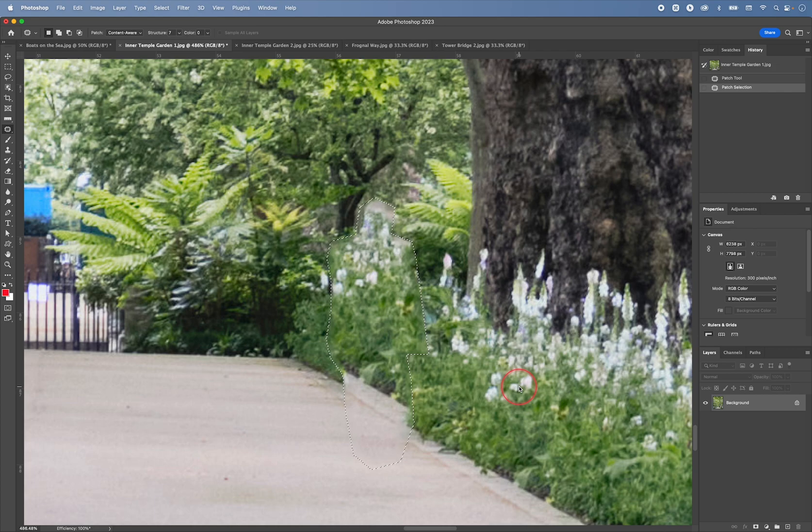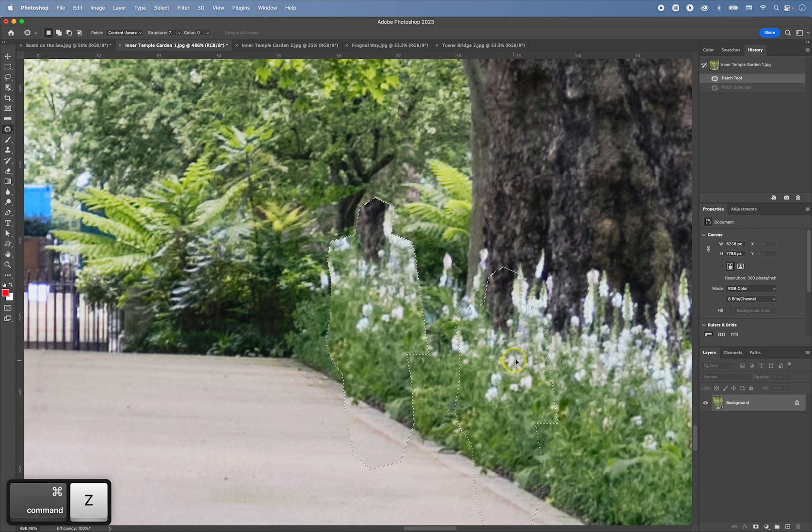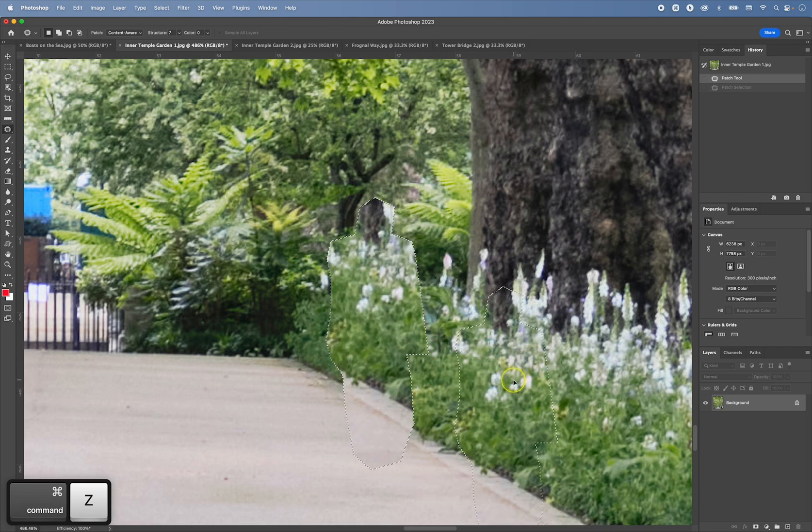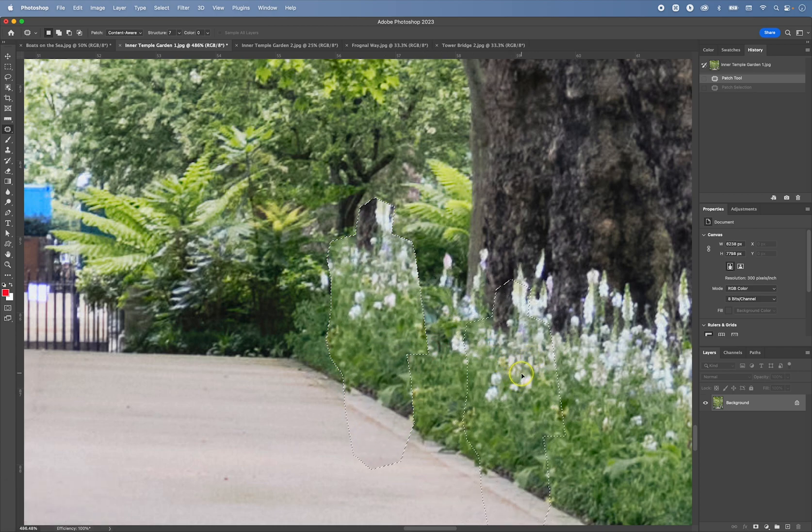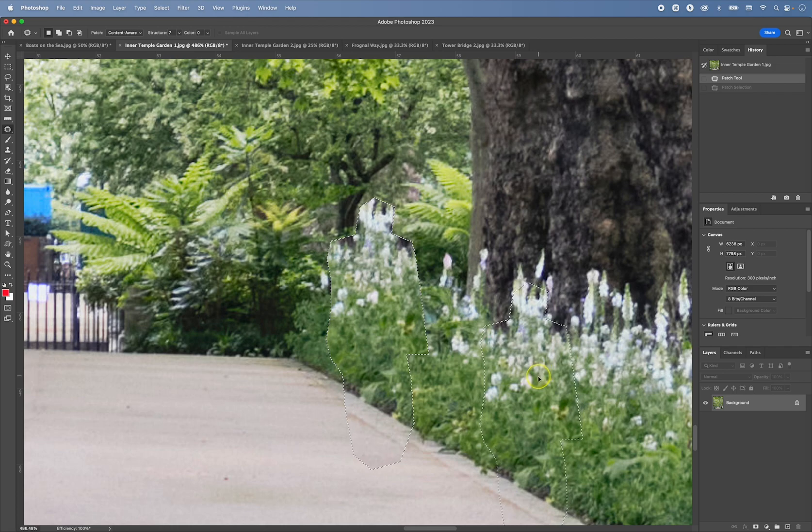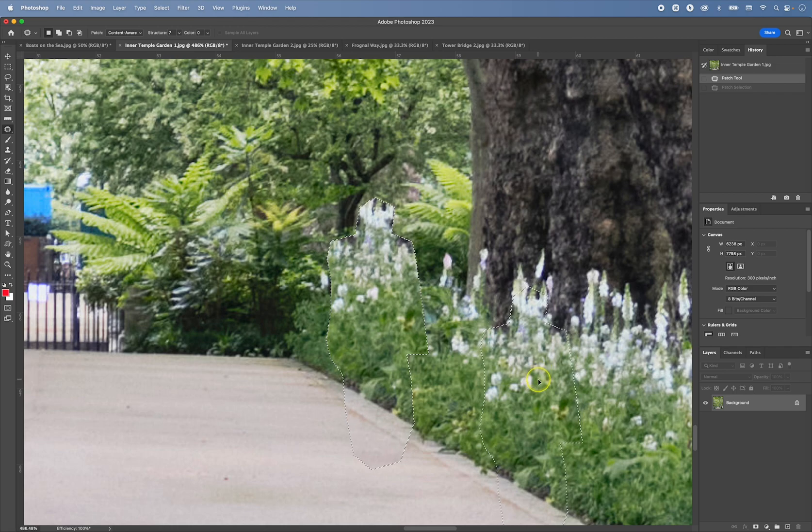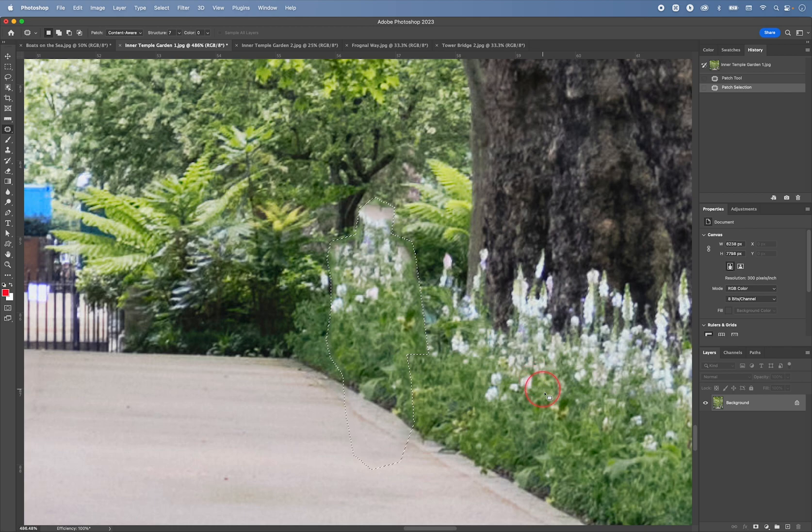So I'm now trying to blend in the pavement and the flowers above it like this. Oops, I accidentally moved my mouse. So let me try this again. So like this. I release.